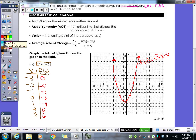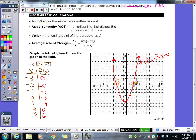Now let's go through key terms. Roots and zeros are used interchangeably — they mean the same thing. Your roots and zeros are your x-intercepts, where your graph touches or crosses the x-axis. We label them R1 and R2. For this graph, x equals negative three and x equals positive two.